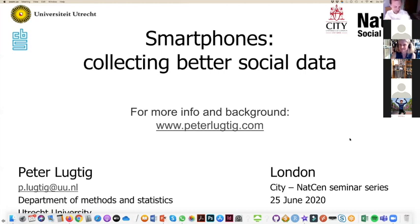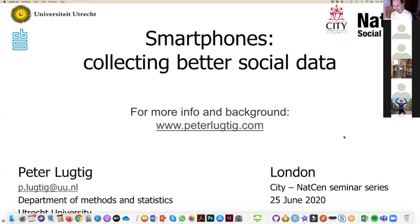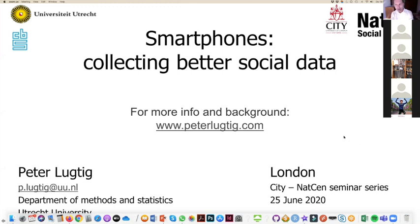Thanks Debbie and Stefan for the introduction, and thanks also to Netsen and City University for inviting me. I had hoped to be in London but unfortunately I'm here in my office at home, which is a bit lonely. I still hope to tell you a bit about the work I've been doing with a lot of people on collecting data with smartphones. At the end I hope to have a little bit of time for questions.